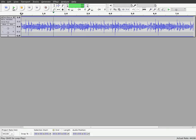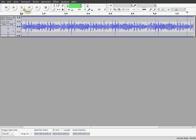Press Play. As you can see, that's a mono track. It's centered, so it's playing both the left and right audio tracks, or speakers.